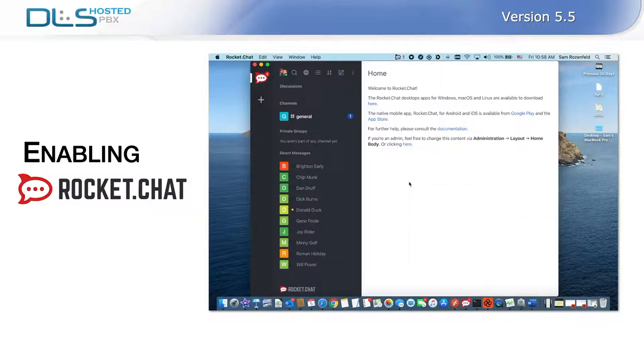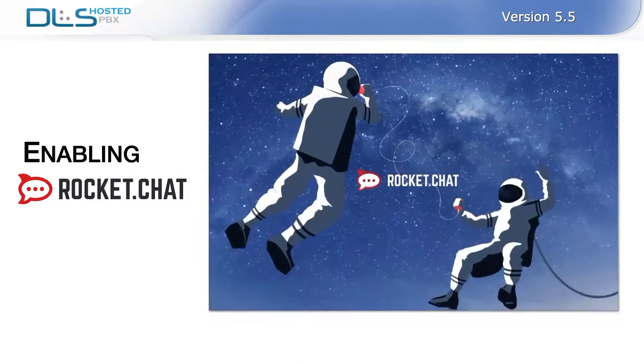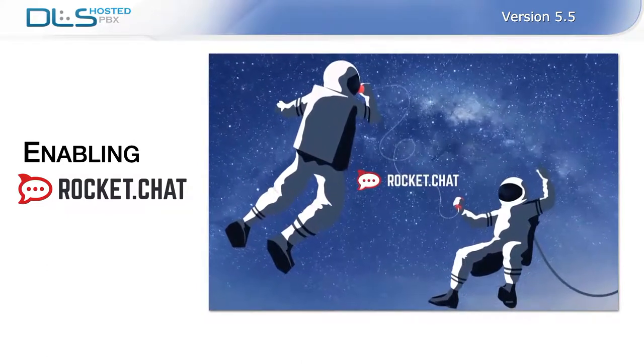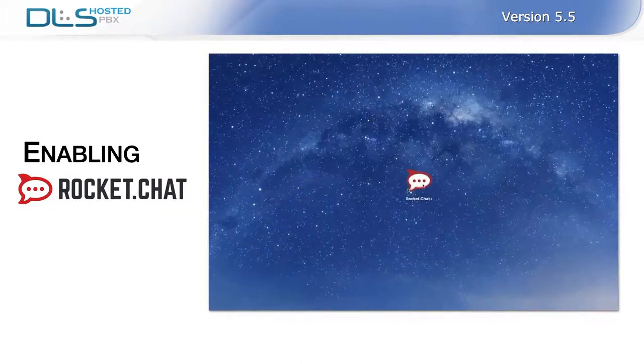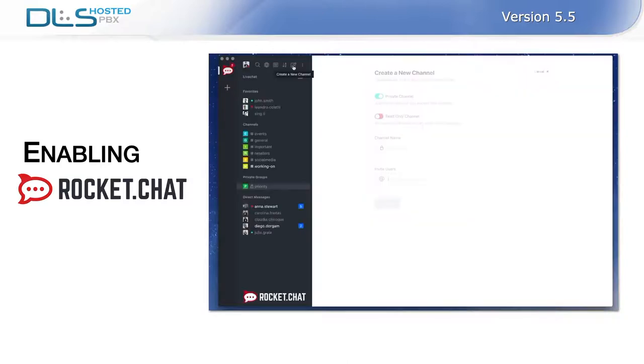In this embedded video, we will cover some of Rocket Chat's basic functionalities. Get to know Rocket Chat, a comprehensive communication platform for you and your entire team.